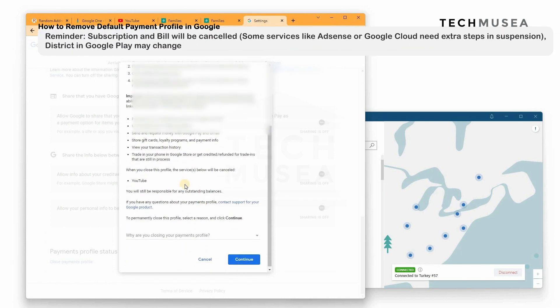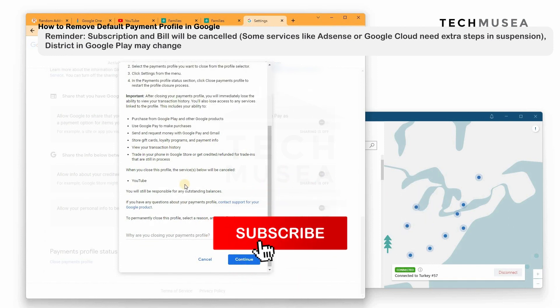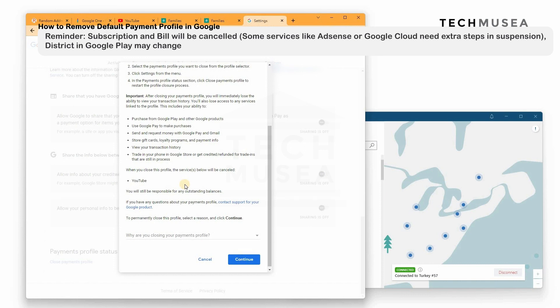Here's a friendly reminder: if you use the Google Play Store for purchasing applications on Android phones or making in-app purchases, changing the payment profile will affect your Google Play location and currency. So if you do this often, I do not recommend changing this on your main account — you can create a new account instead. But if not, you can continue.